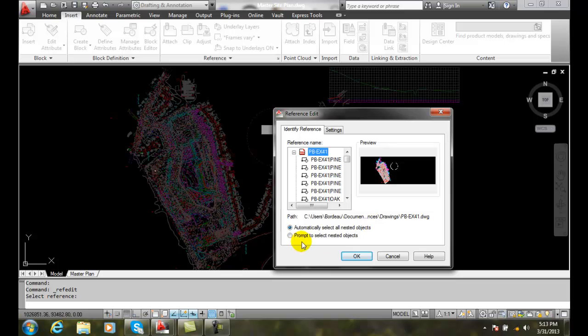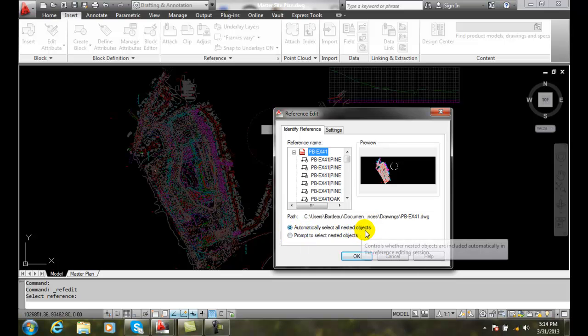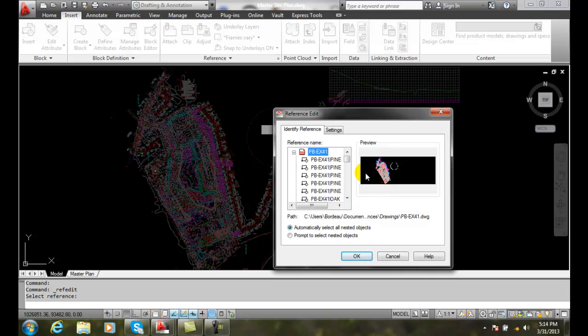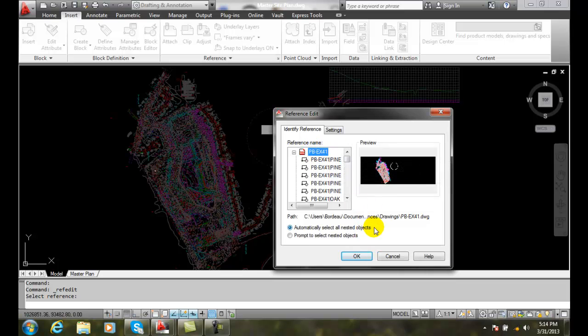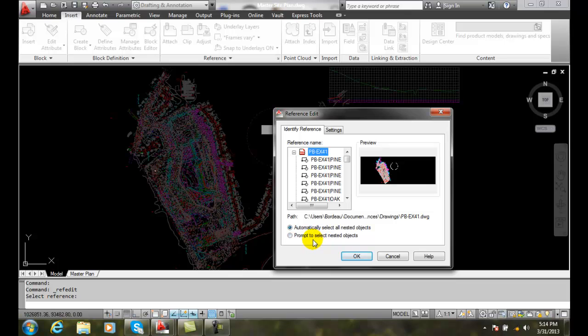I also have the choice of automatically selecting all the nested objects. So if there's nested objects to this file, it will automatically select them. Or it could prompt to select which items I'm interested in.